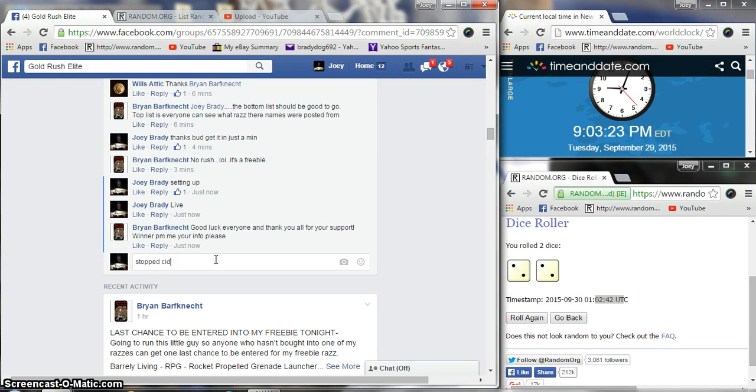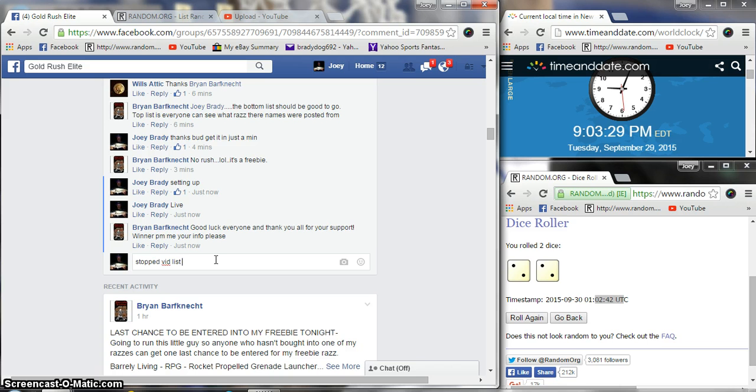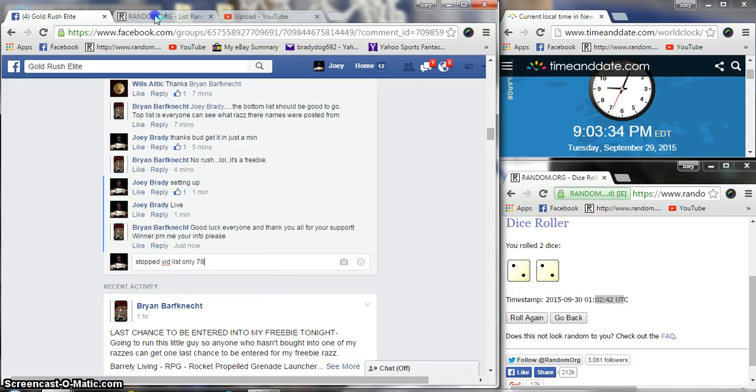Okay. But stop the vid. Okay. List. Only. 78. Yep, 78 names.